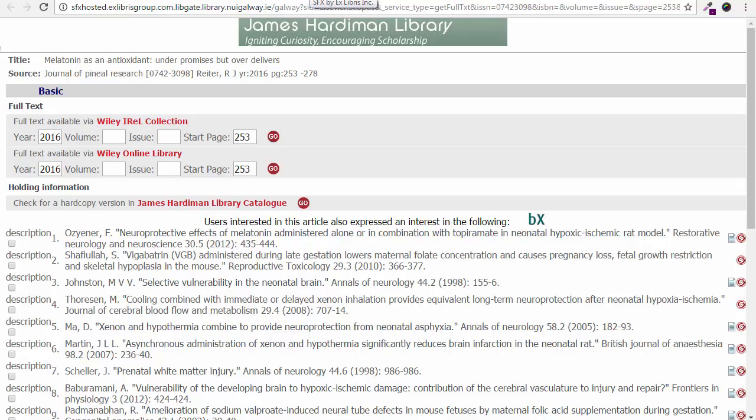You will then be brought to a menu with a range of choices related to the article. In this example SFX locates the full text of the selected article in a database called Wiley Online Library. Click go to view the full article.